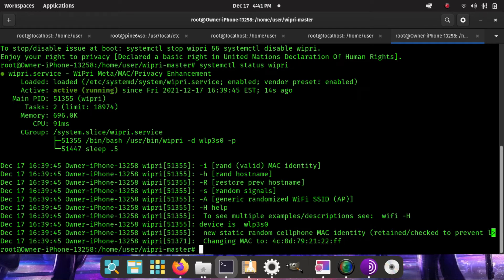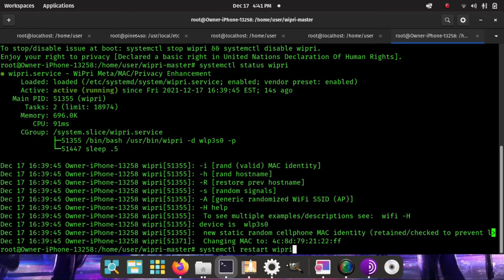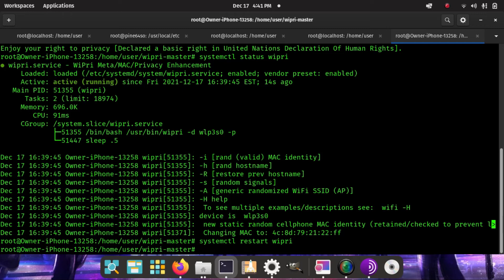And when you start every boot, you can actually re-change that MAC address. If you're on a static setting for your boot, you simply do systemctl restart wipri. And watch what happens. It's actually going to change the MAC address to a new static setting. So anytime you need to change it, simply do systemctl restart wipri and it'll change it.